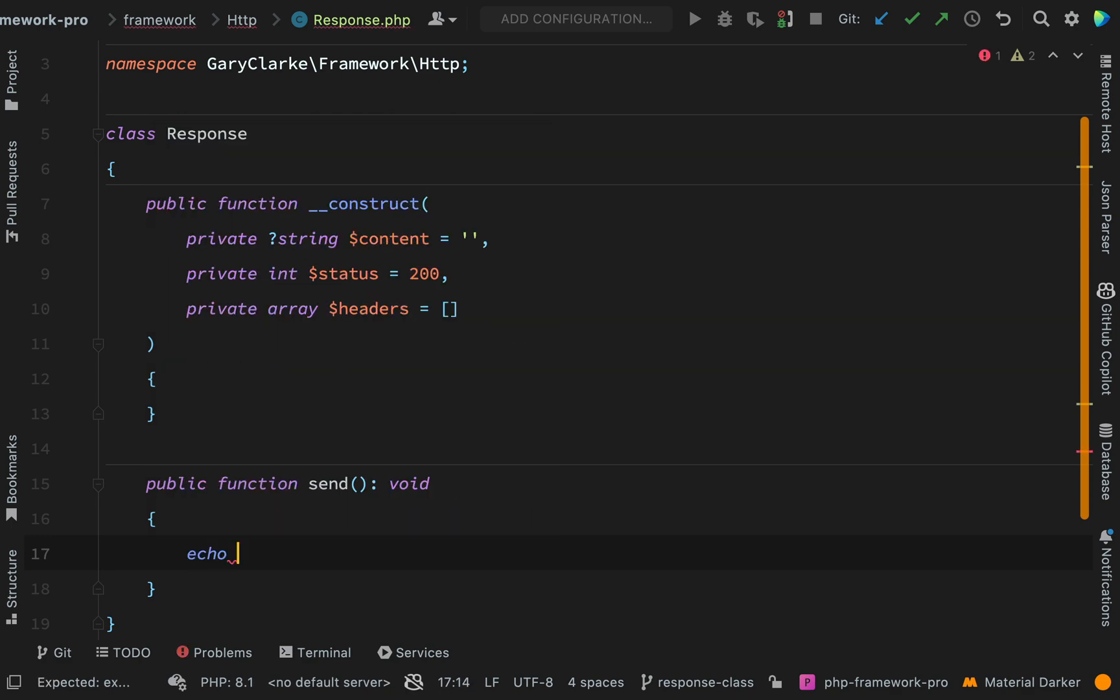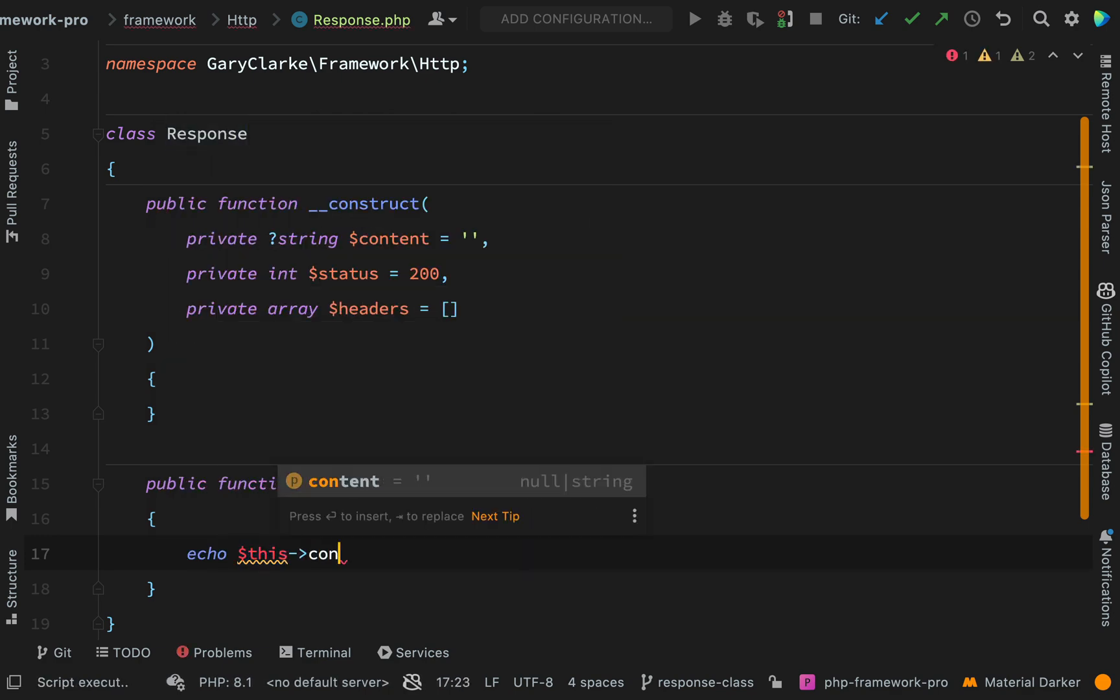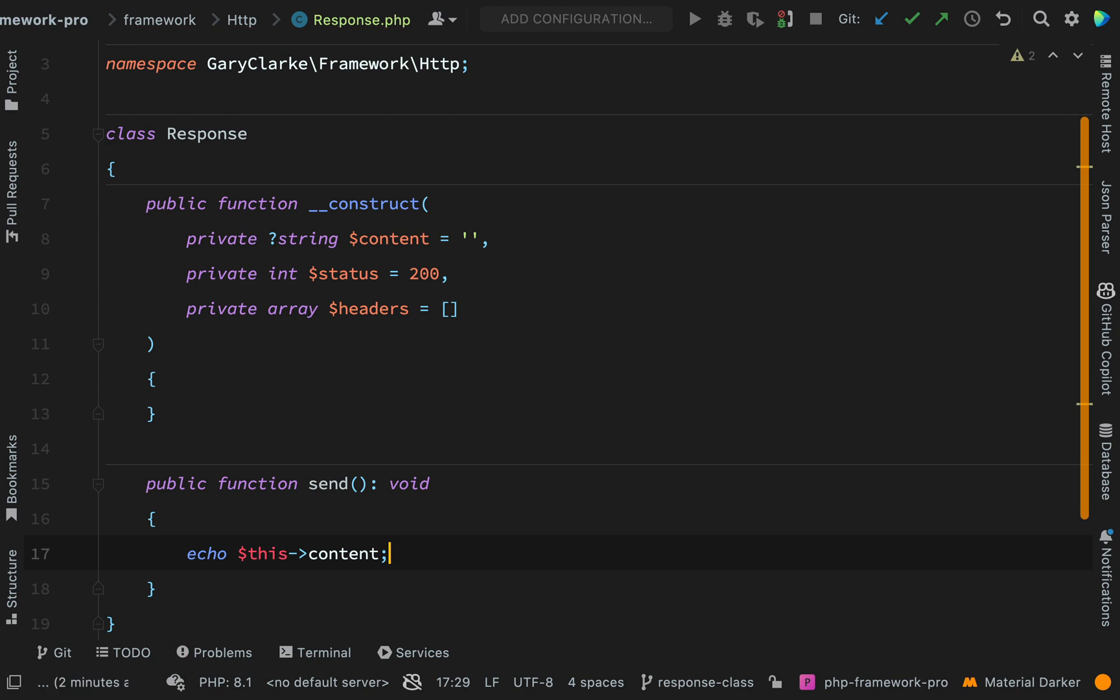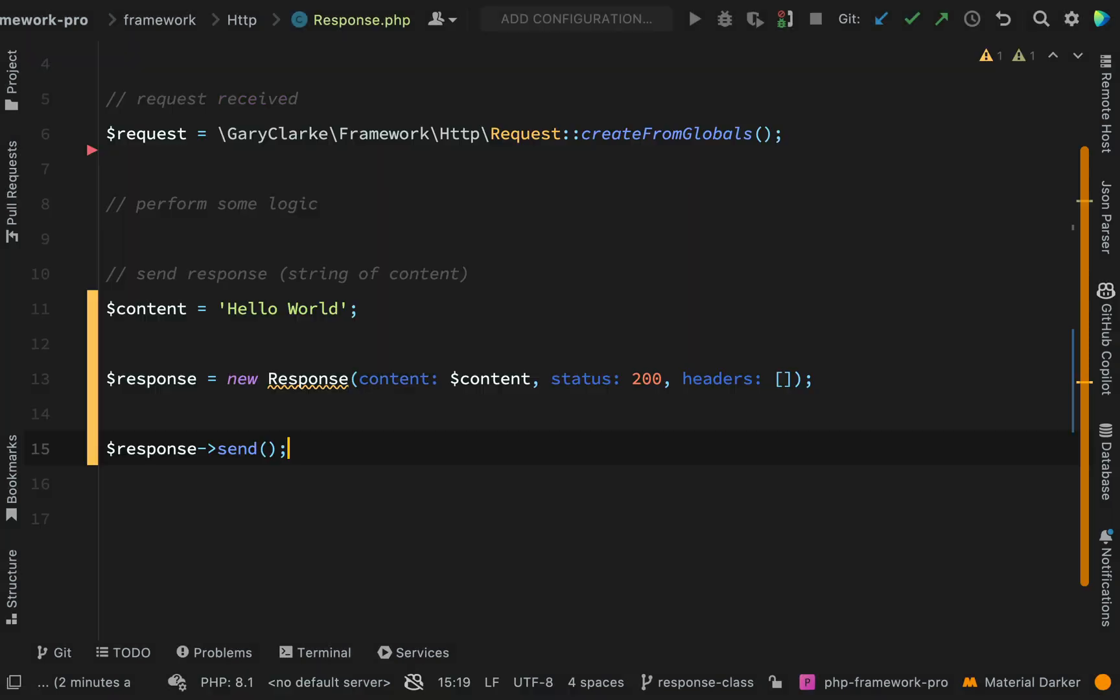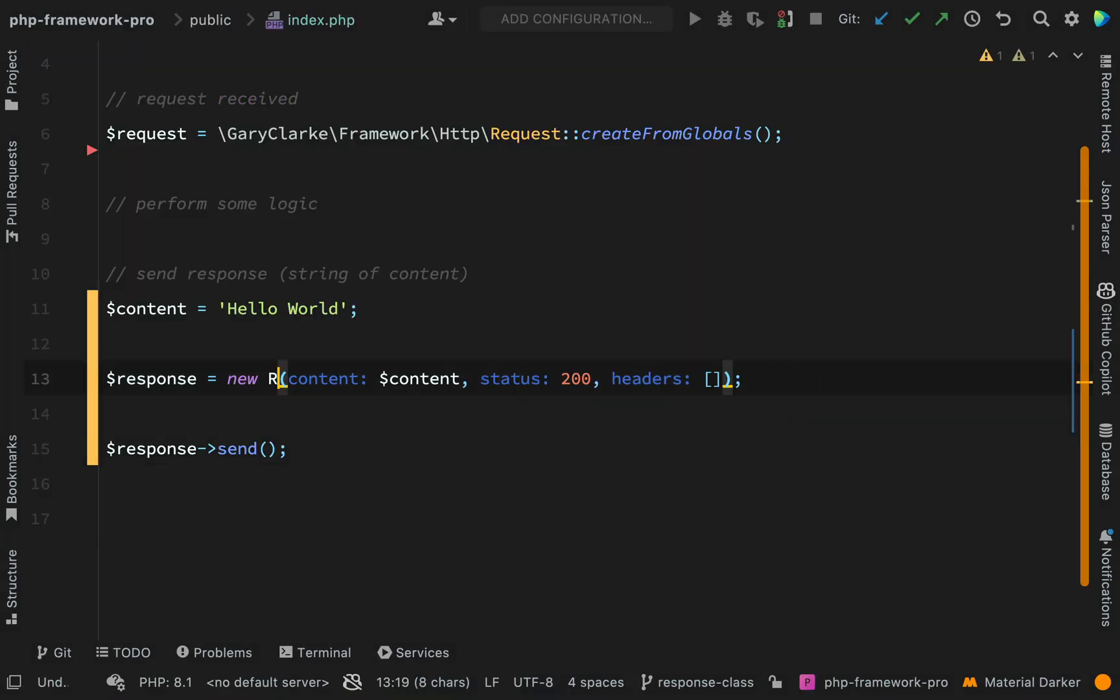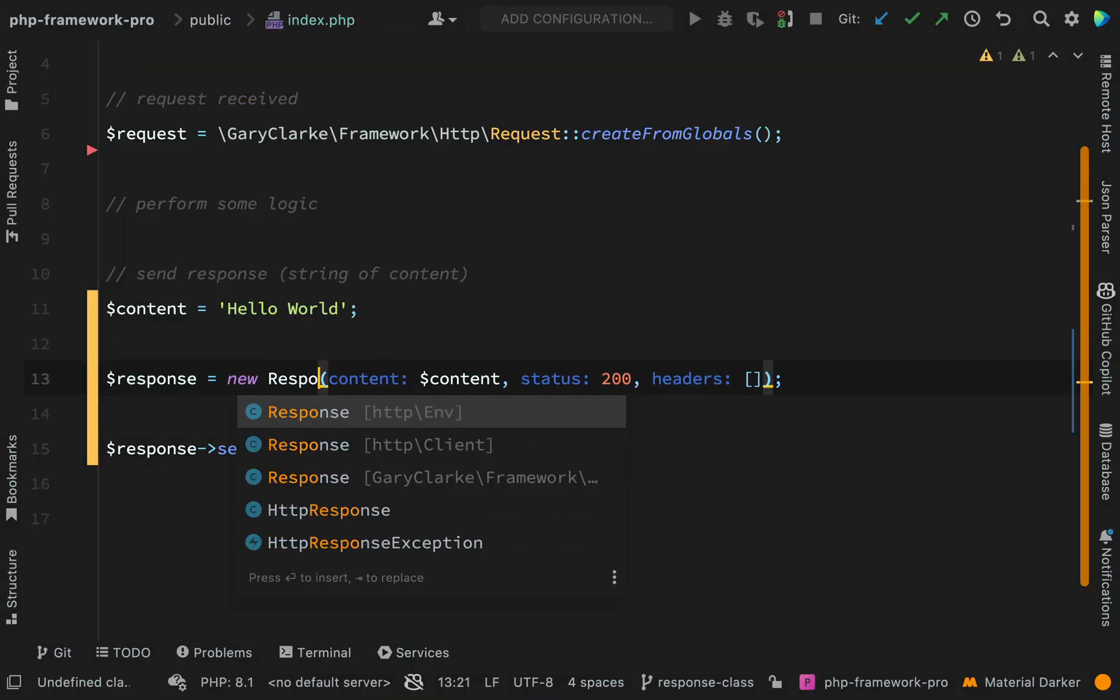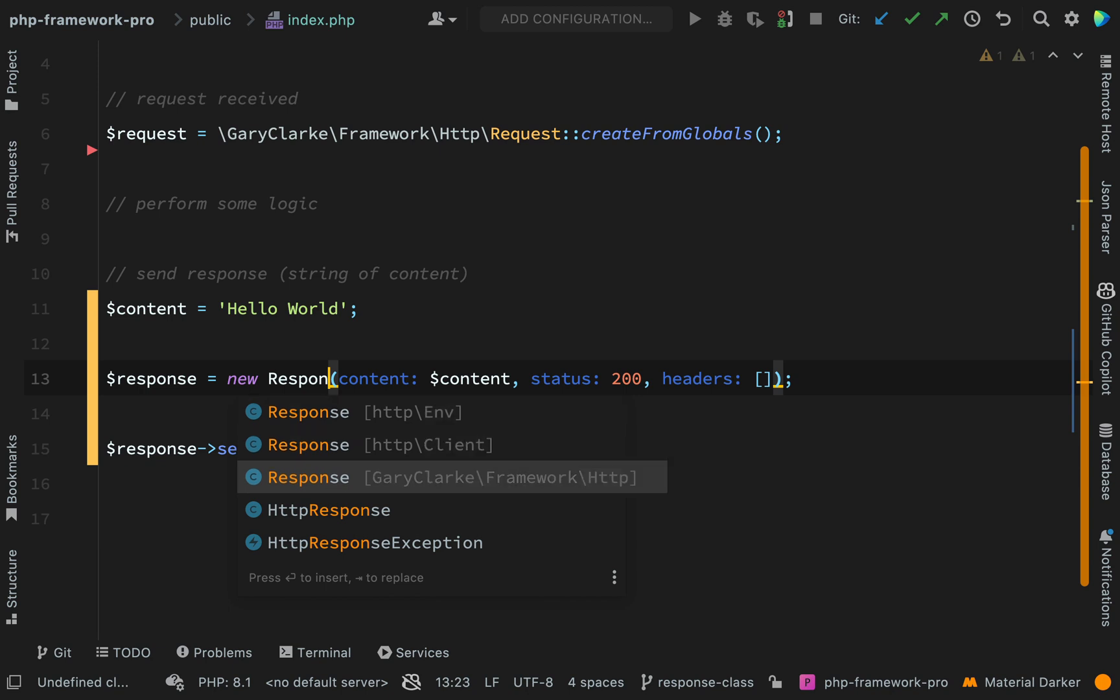And I'm actually going to make this void because what we're going to do here is we're actually going to echo this content. And that means that that should be what gets sent to the browser or sent to the client. Back in our index.php we just need to make sure that we are using the response which we just created. So Gary Clark framework HTTP.